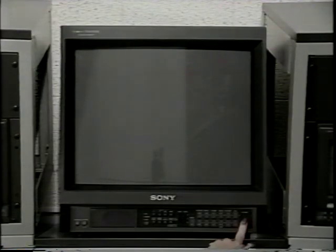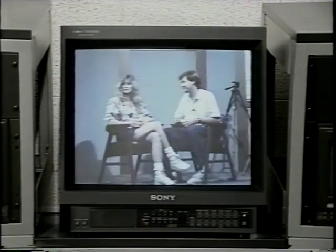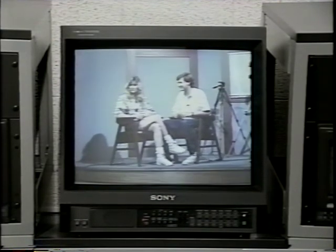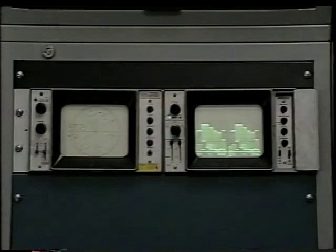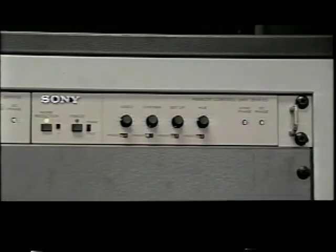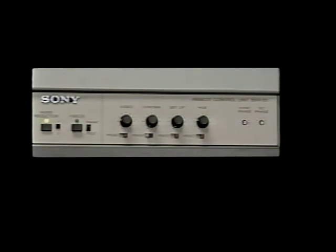The large monitor in the center is the program monitor. This shows the output of the program bus effect switcher and what is going to be recorded by the record VCR. The vectorscope is turned on and is used to monitor color reproduction, while the waveform monitor is used to monitor video signal levels and sync. The time-based correctors are used to synchronize various video signals and act as a video equalizer.